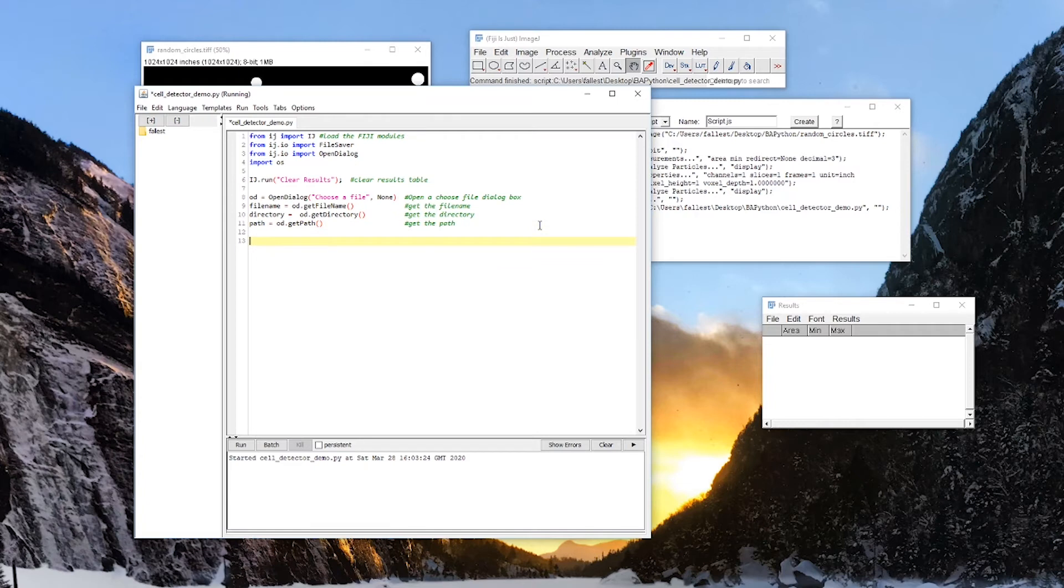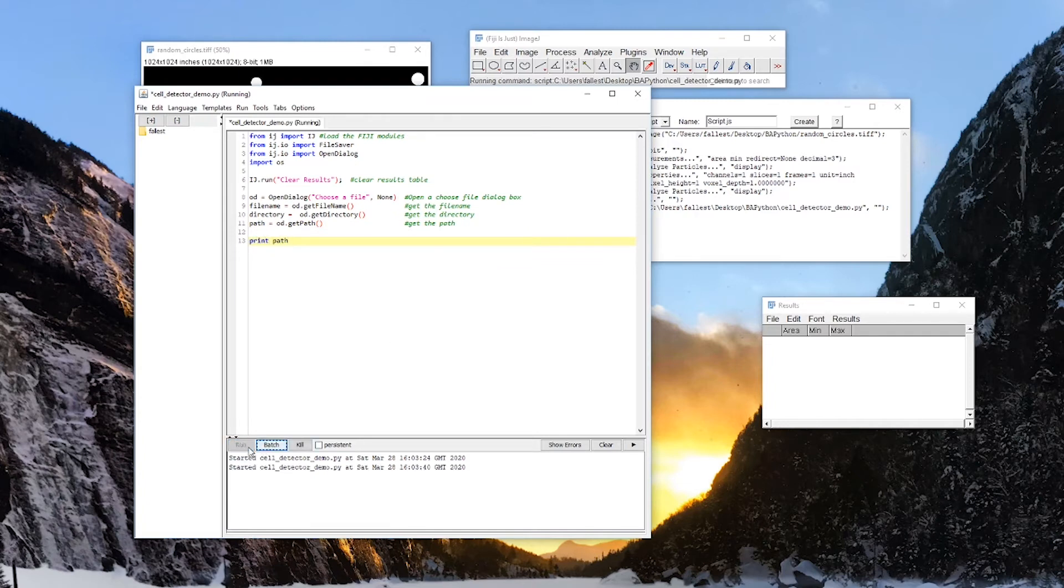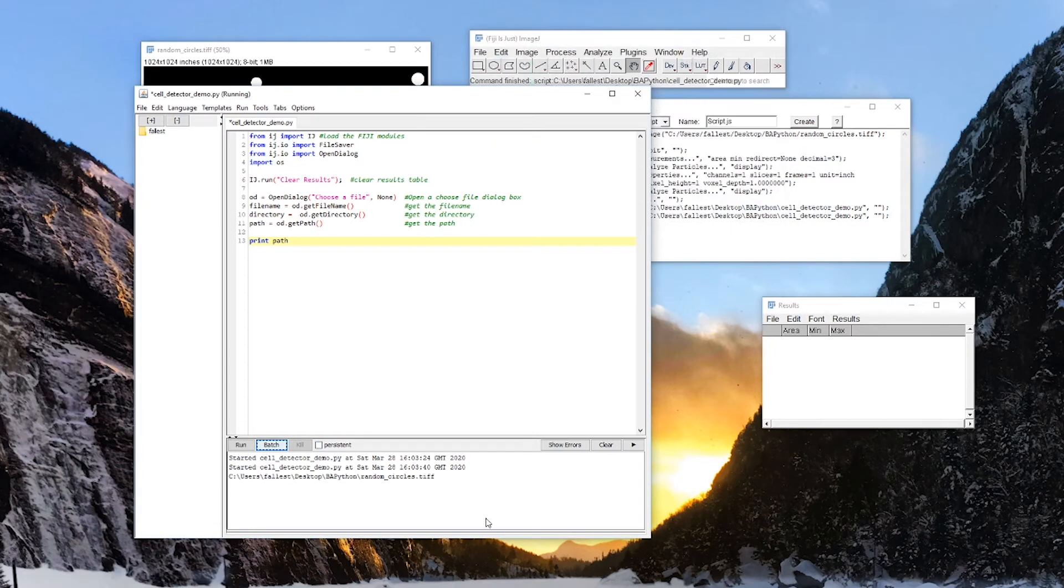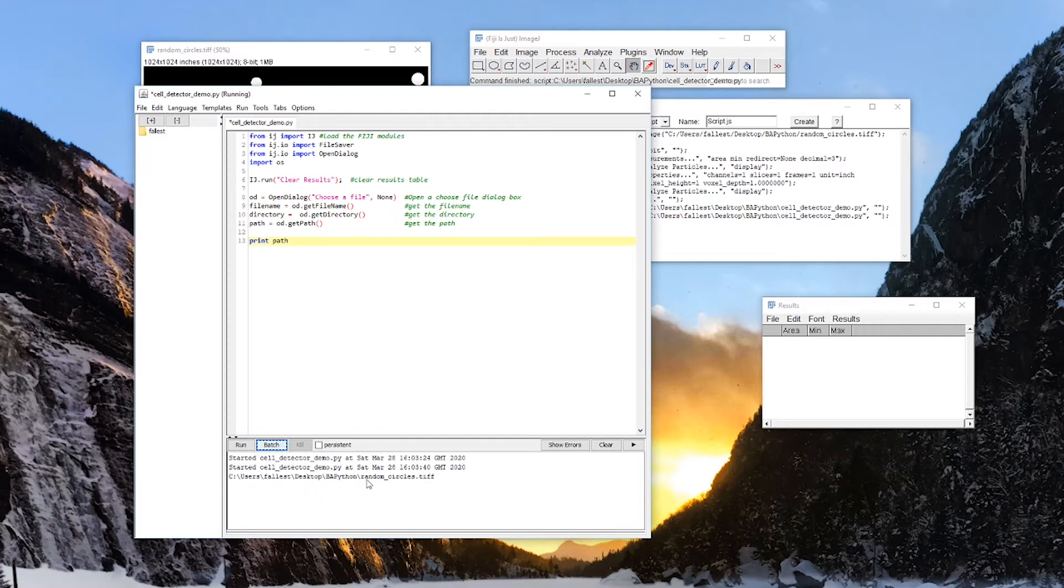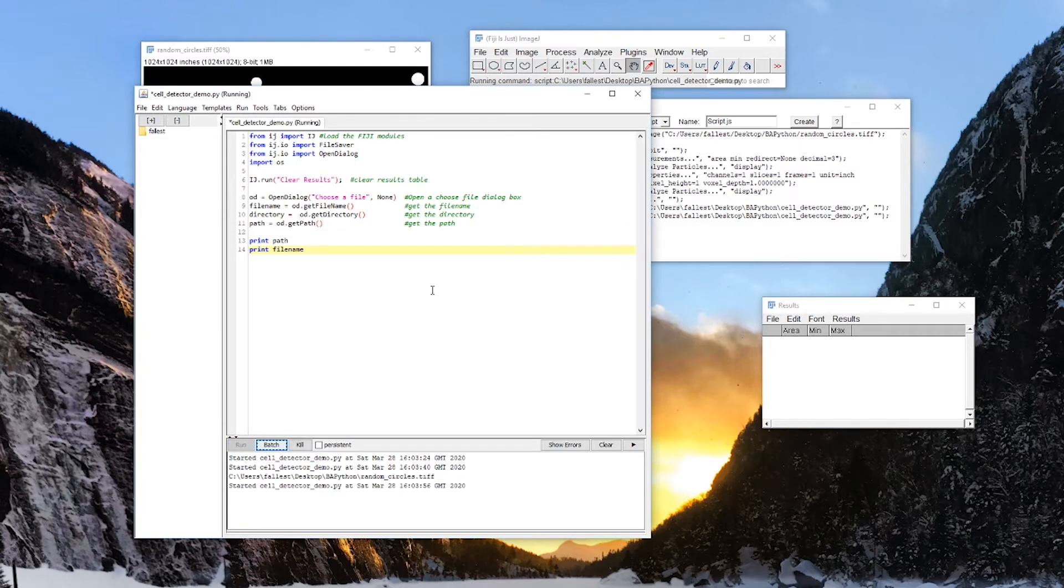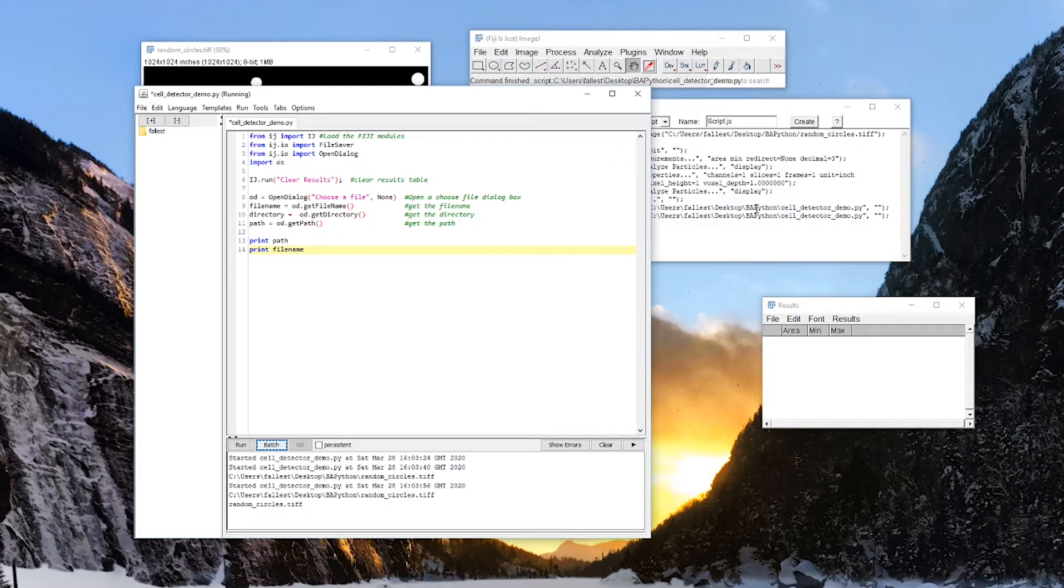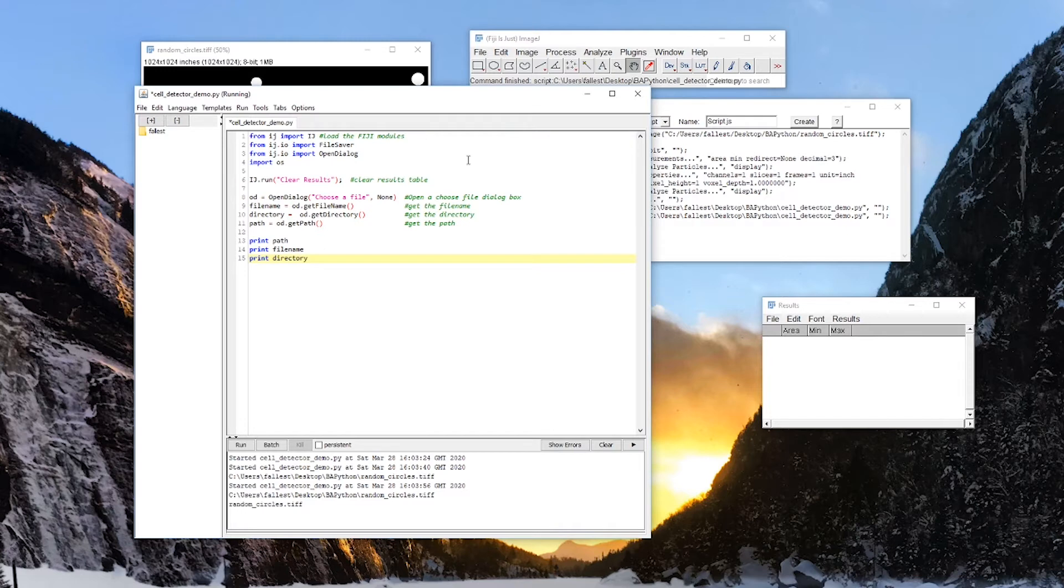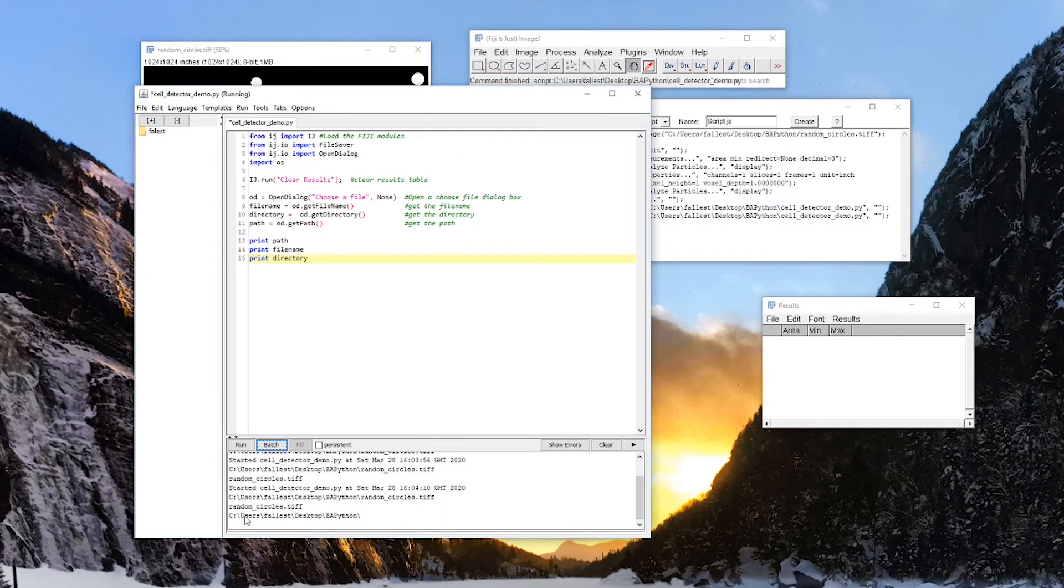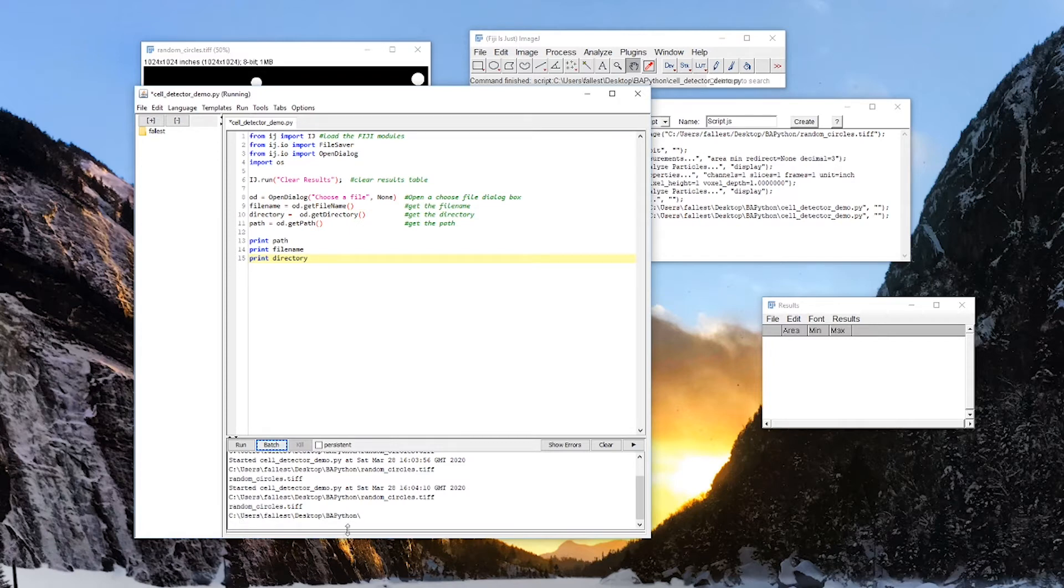So I can check, rerun that, and it should give me, here's the path. C, users. This is my login name, desktop.python, randomcircles.tiff. What happens if I just print the file name? We just get randomcircles.tiff. And if I print the directory, we get the directory that it was written in. Now this could be useful because later on we might want to use this directory to save our data in.